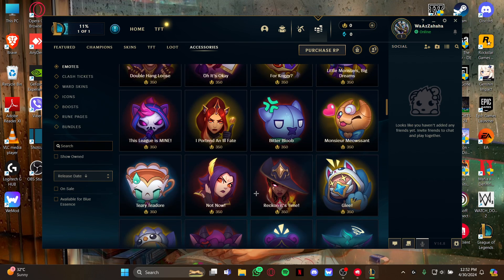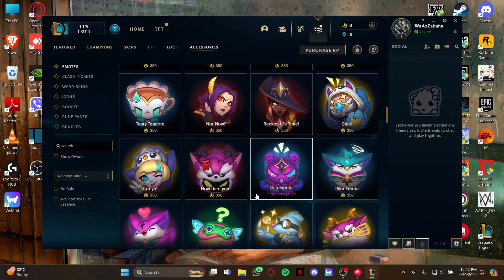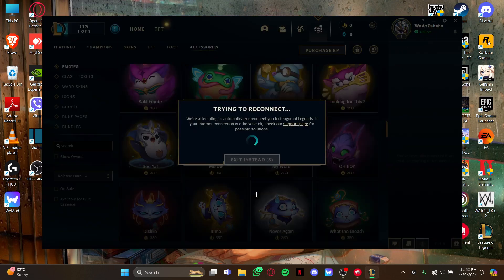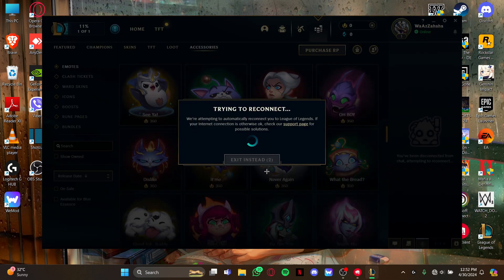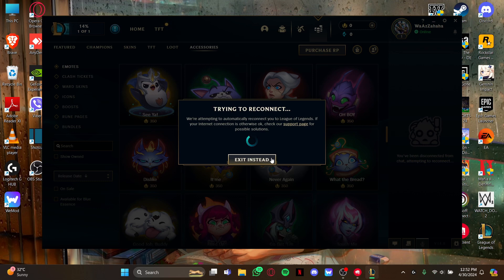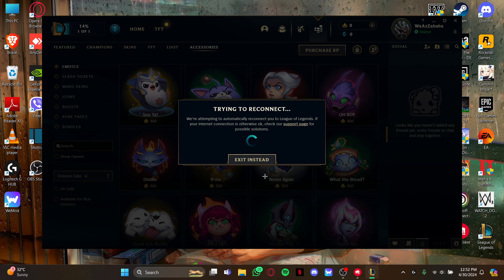So guys, that's how you get the emotes on your game League of Legends. If you find our video helpful please leave a like and please do not forget to subscribe to our channel. Also hit the bell icon to get updates with our latest videos and drop a comment for reviews and more content like this. I will see you guys again in our next video. Thank you for watching.